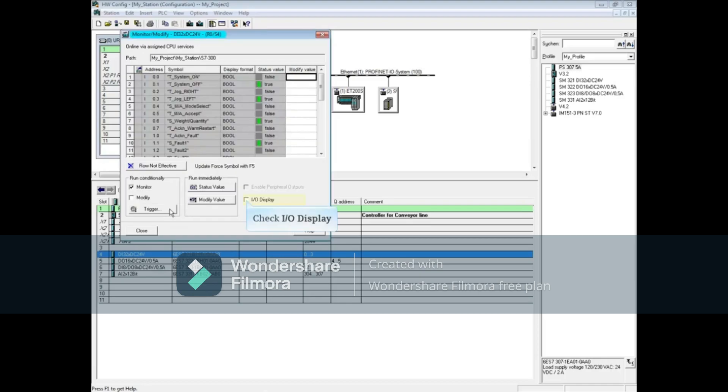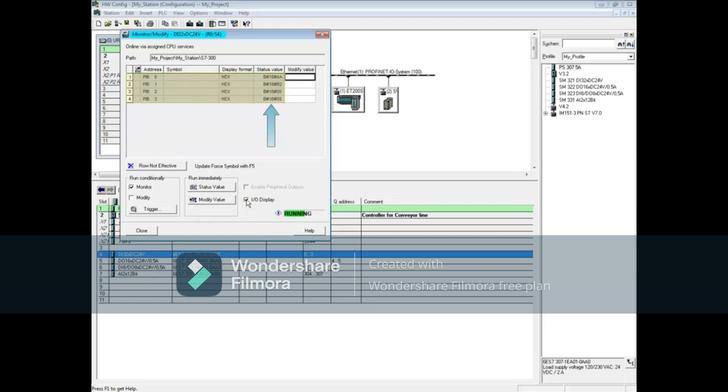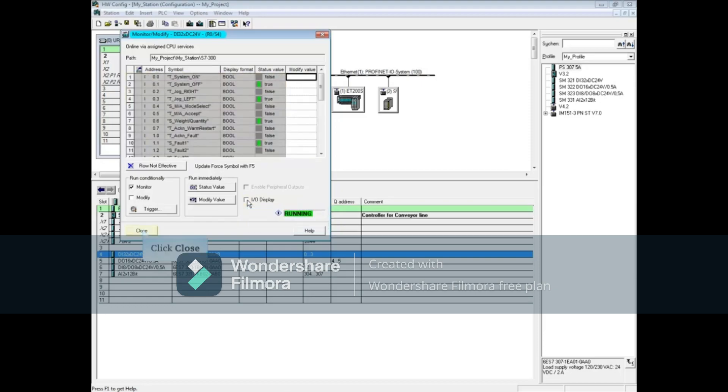If you place a check in the box IO display, then the value of the bytes is shown in hexadecimal format. Close the monitor/modify window.